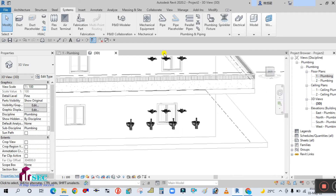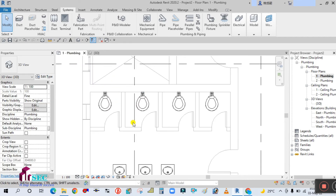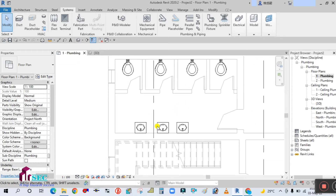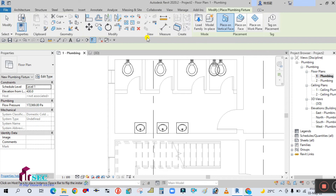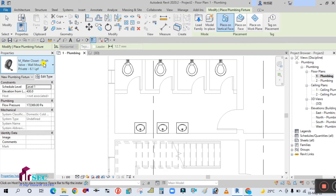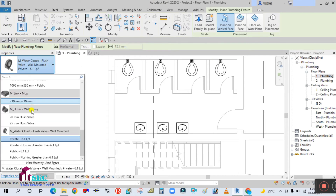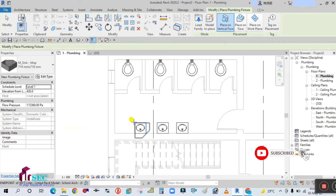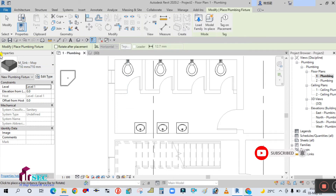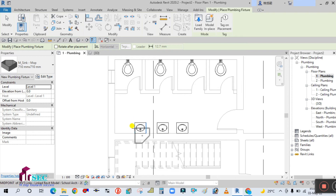Now for the next fixture, click on the System tab and go to Plumbing Fixtures. I am going to place a wash basin. In the properties panel, scroll to find Sink and select it. This was already loaded in the architectural file, so we need to load it again for the plumbing template.